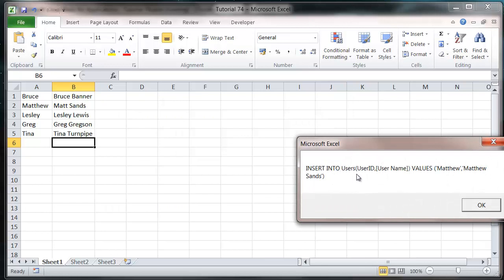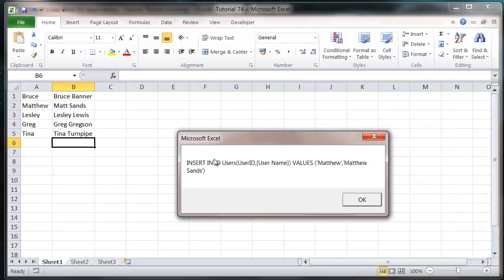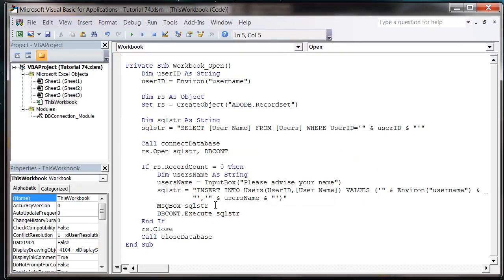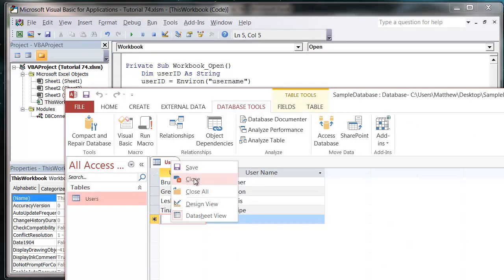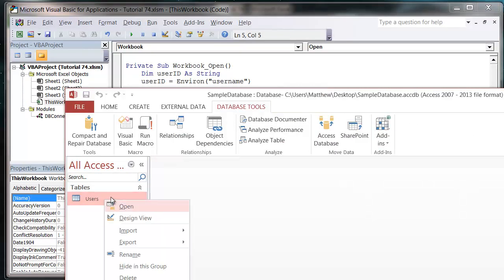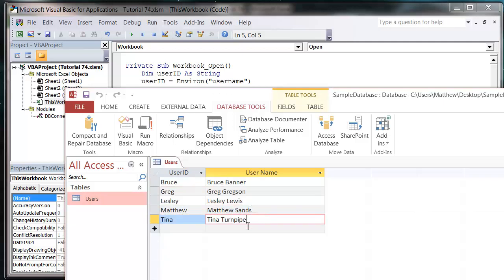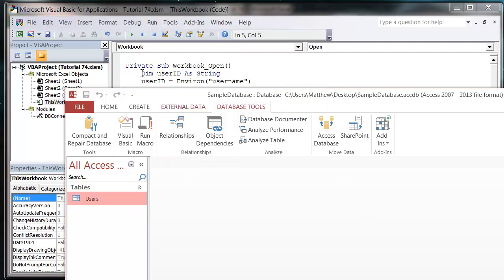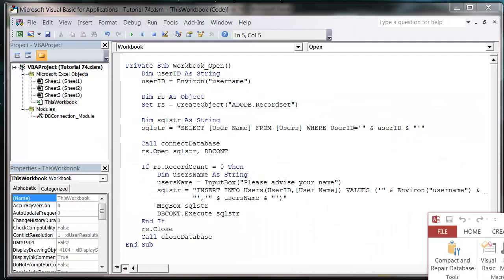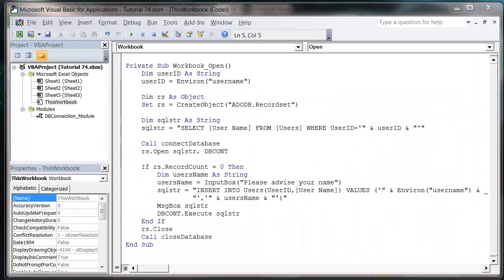And then it's going to run this SQL string, so you can see what it looks like now. It's INSERT INTO users, then the UserID and Username fields, and then VALUES, and then the values that we want to put in there. So press OK, and then now when we come back into here and reopen this, you'll notice that I've been added in there as a new record.